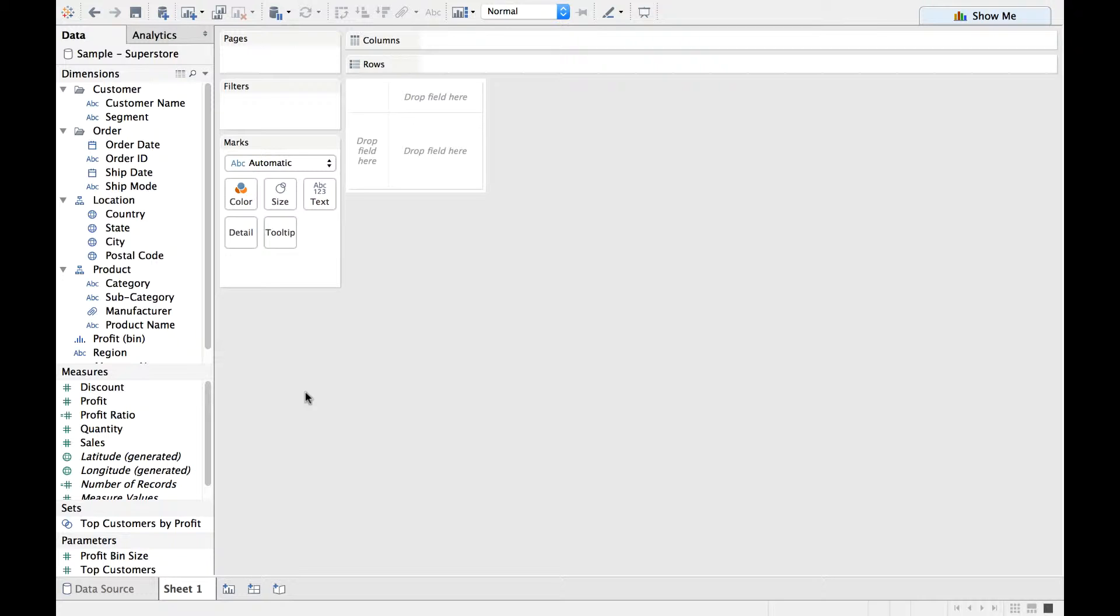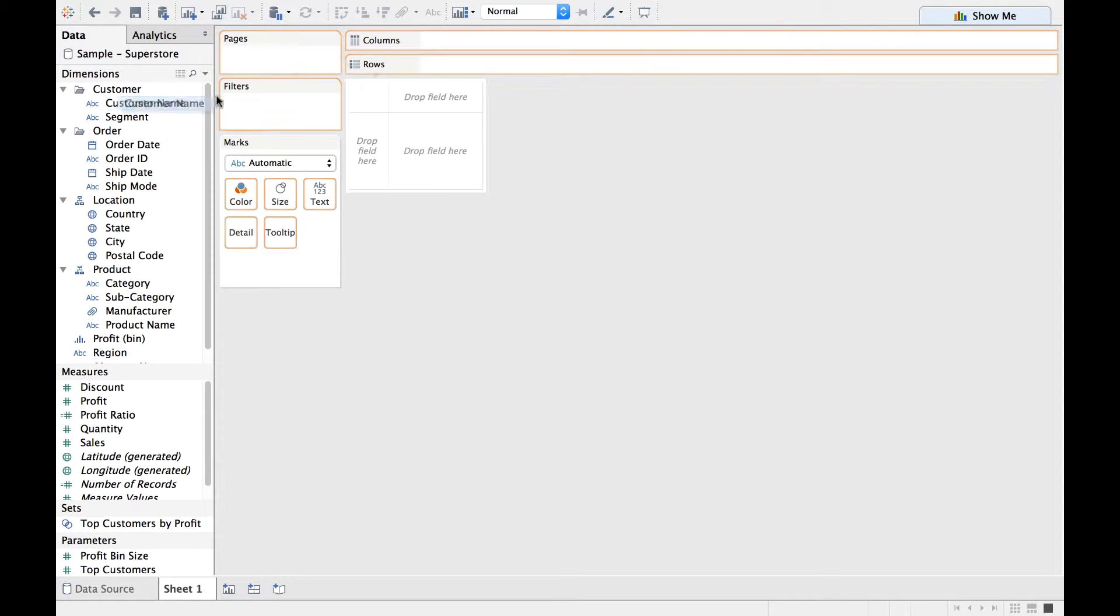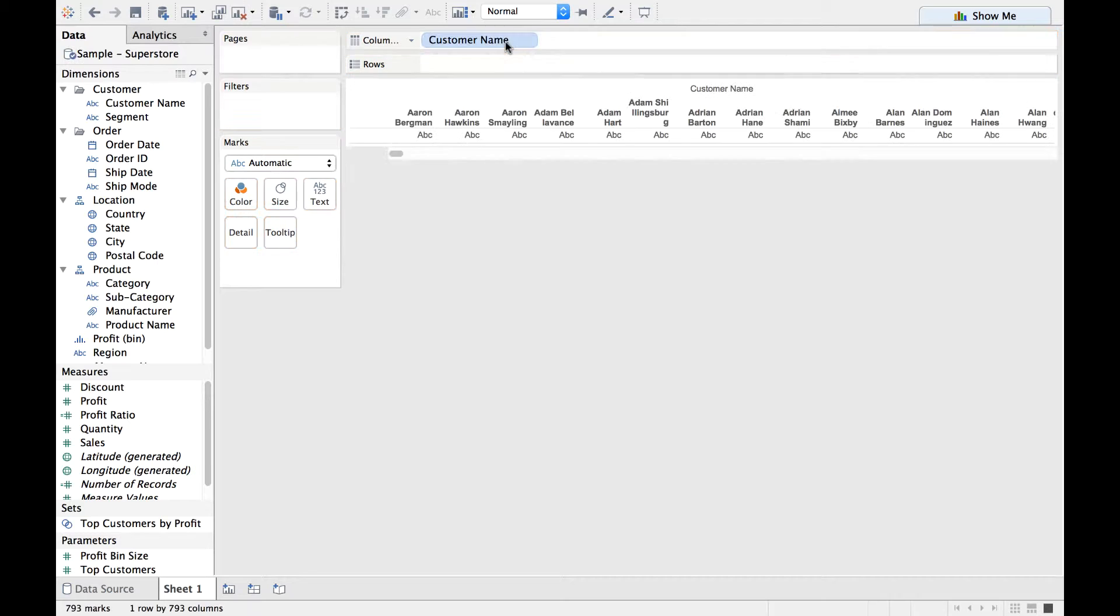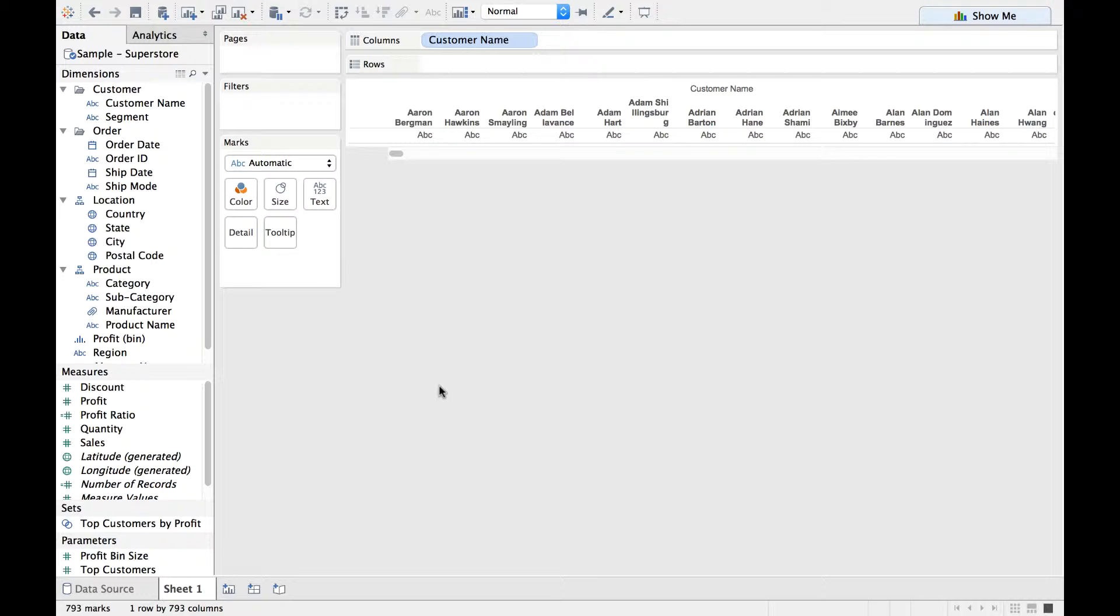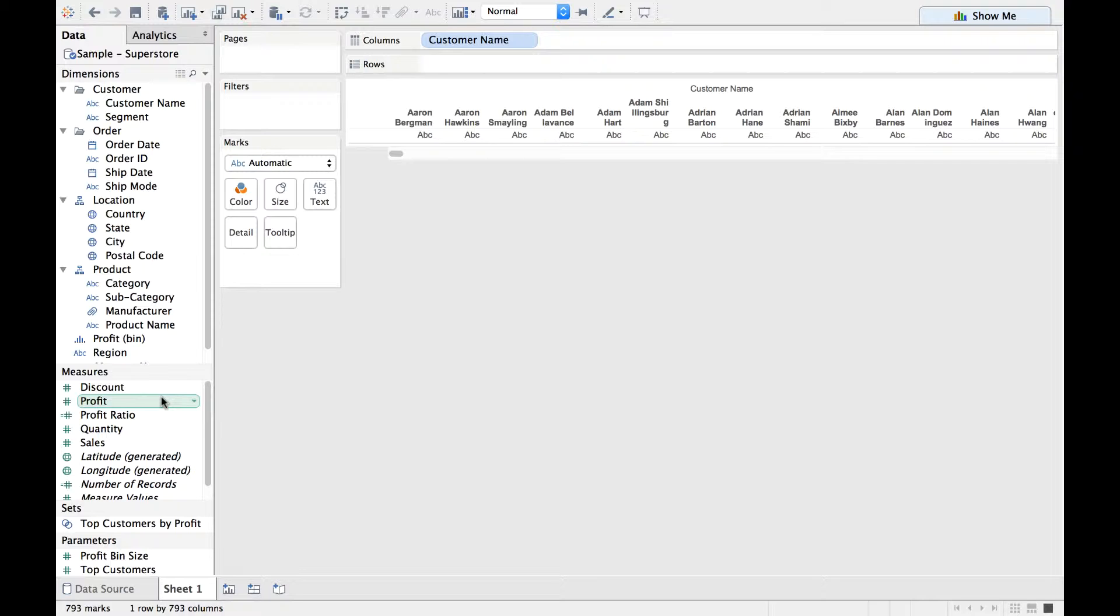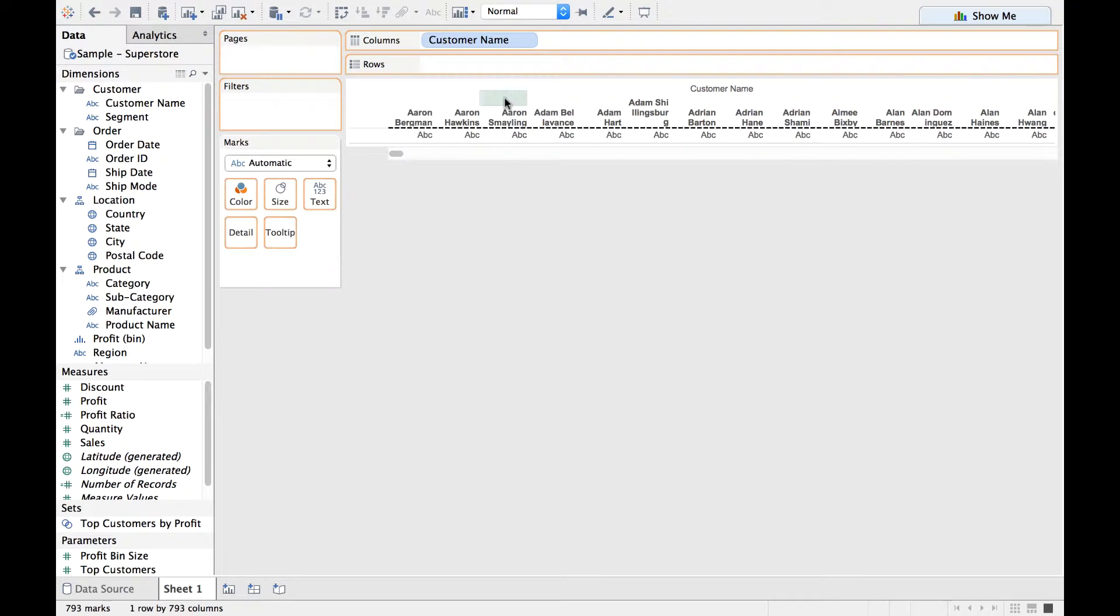What do we want? We want to know who are those top 20% of customers. Hence let me drag the customer name and drop it on the column shelf. We want the top 20 profit-making customers or top 20 customers who generate 80% of profit. So we are discussing about profit. Let us drag the profit measure and drop it on the rows shelf.